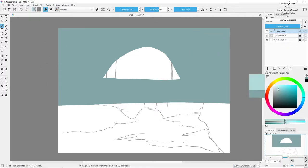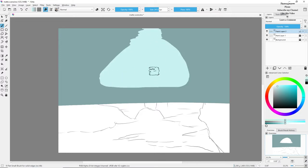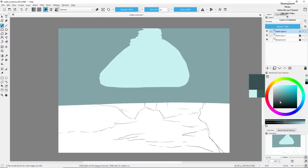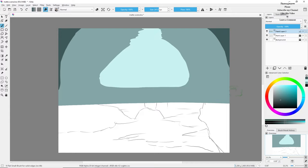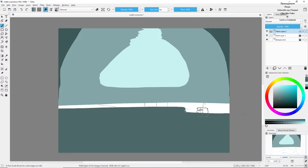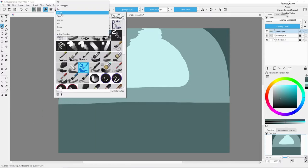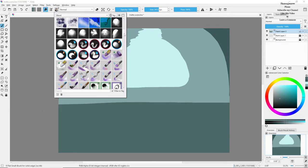I'll be adding the solid colors at first, as I always prefer doing, and I'll be adding some lighter tone in the middle and some darker tone in the outer portion. Also in the ground I'll be adding some darker tone because I will have another ground layer on top of it.